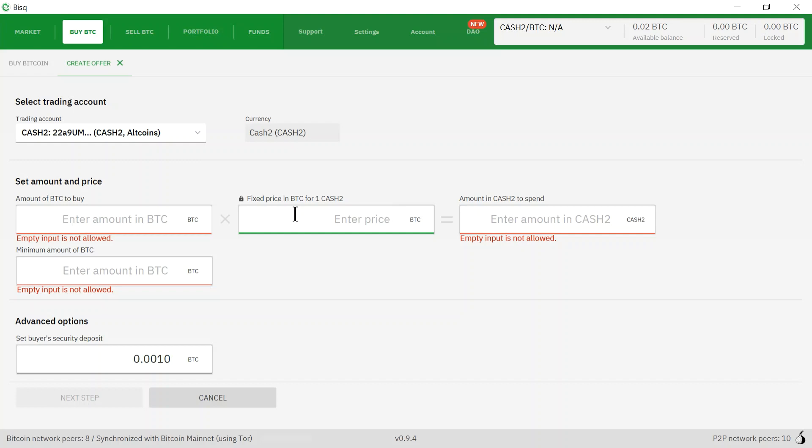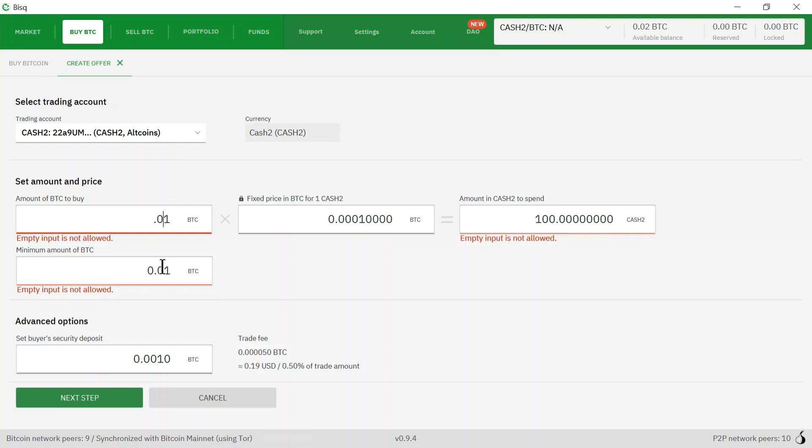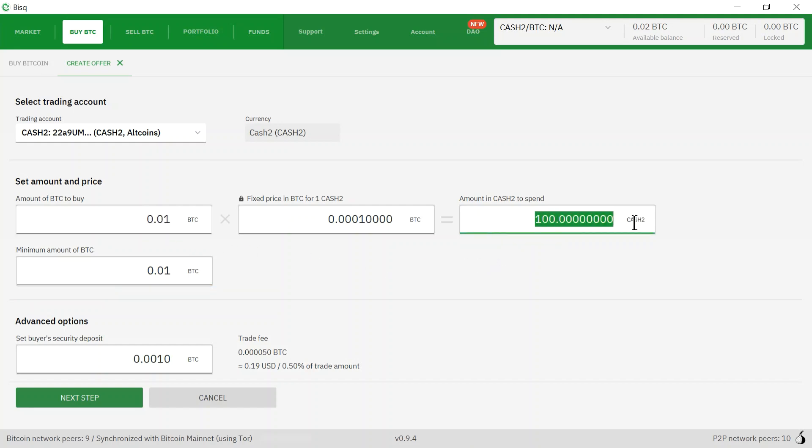Currently the price of Bitcoin is around $3,700, so we're going to sell one cash to for 0.0001, so that should be 37 cents. I'm going to sell 100 cash to, so that will be a total of 0.01 Bitcoin. I'm going to receive 0.01 bitcoins if I sell 100 cash twos, and the rate will be 0.0001 Bitcoin for 1 cash to.